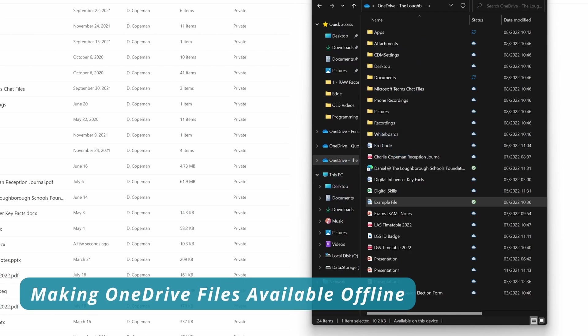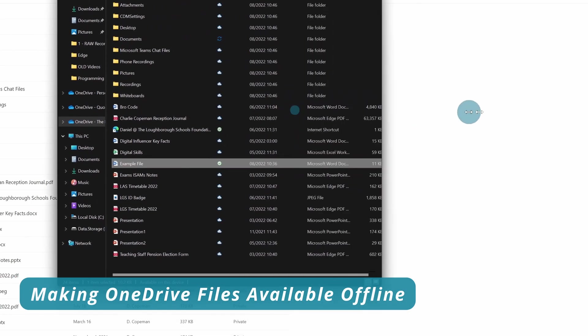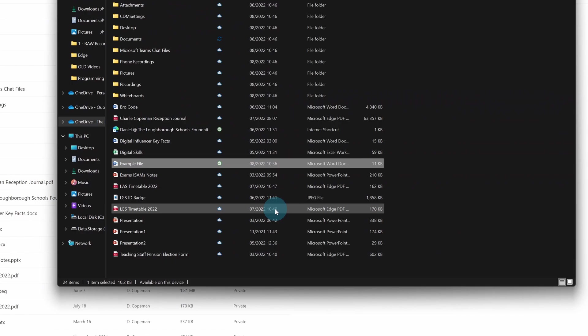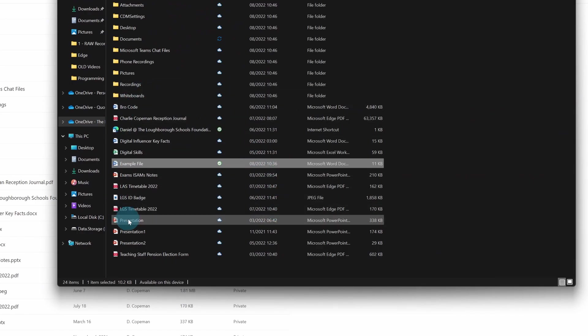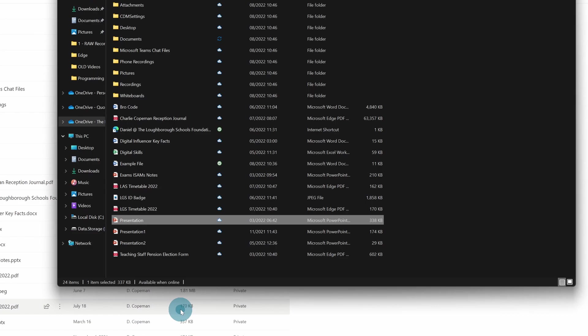If you want to make some of your files available offline, it's really straightforward to do. All you need to do is right-click on it and you see it says here 'always keep on this device.' So if I tick that, it's going to sync.